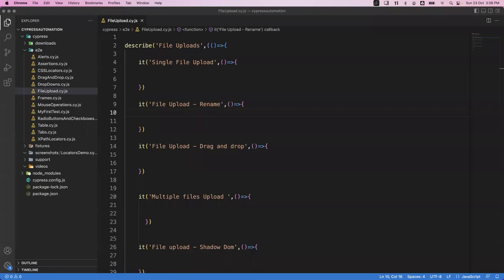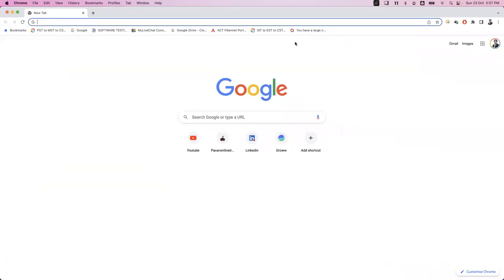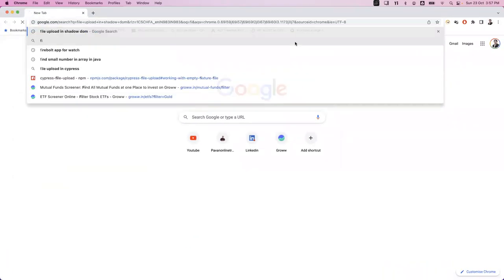Hi everyone, welcome. In today's video we are going to see how we can upload files in Cypress. To do this we need to install one package called cypress-file-upload. By taking help of that package we will be able to achieve file upload scenarios. First of all, let's see how we can download and install the cypress-file-upload package.